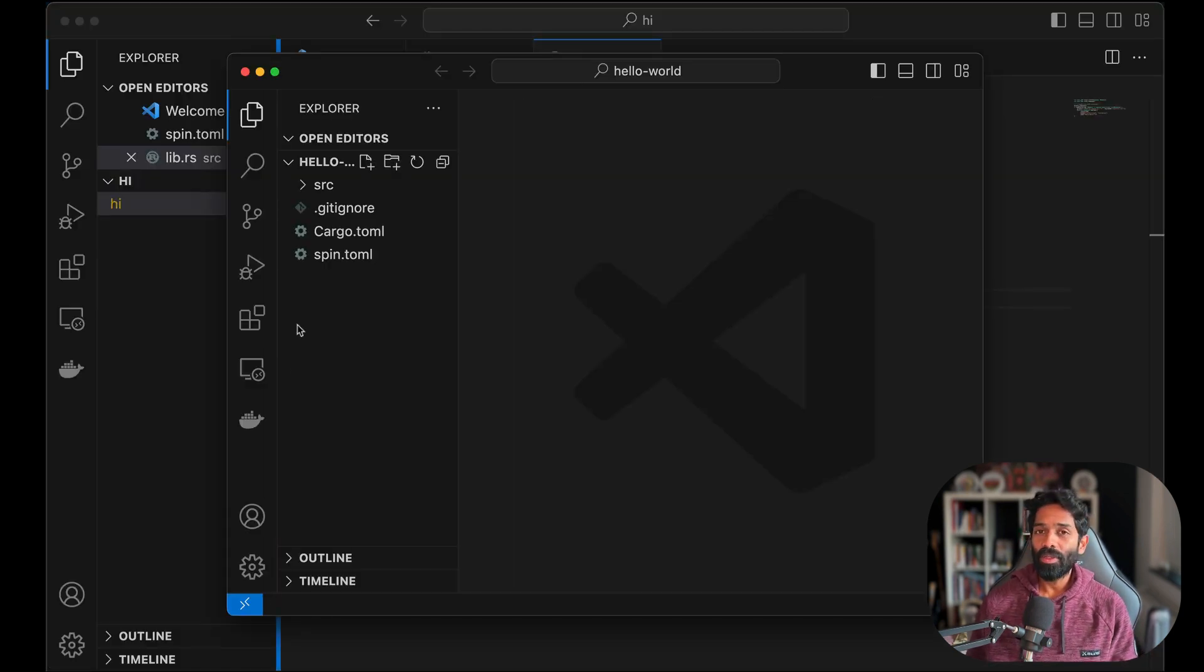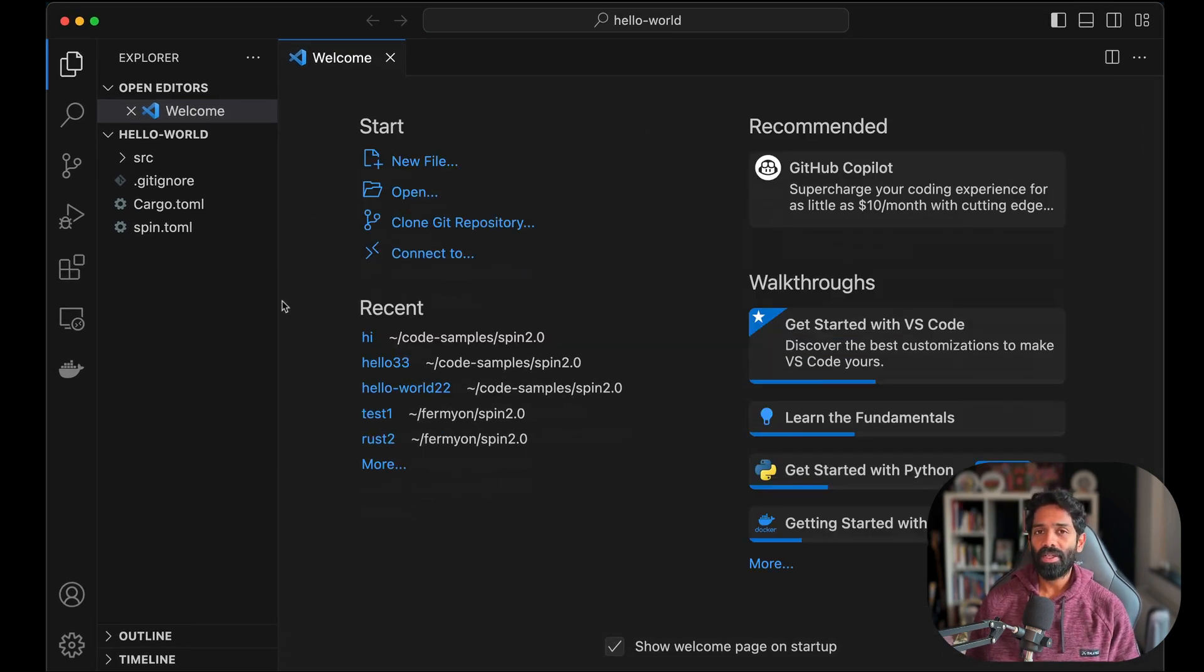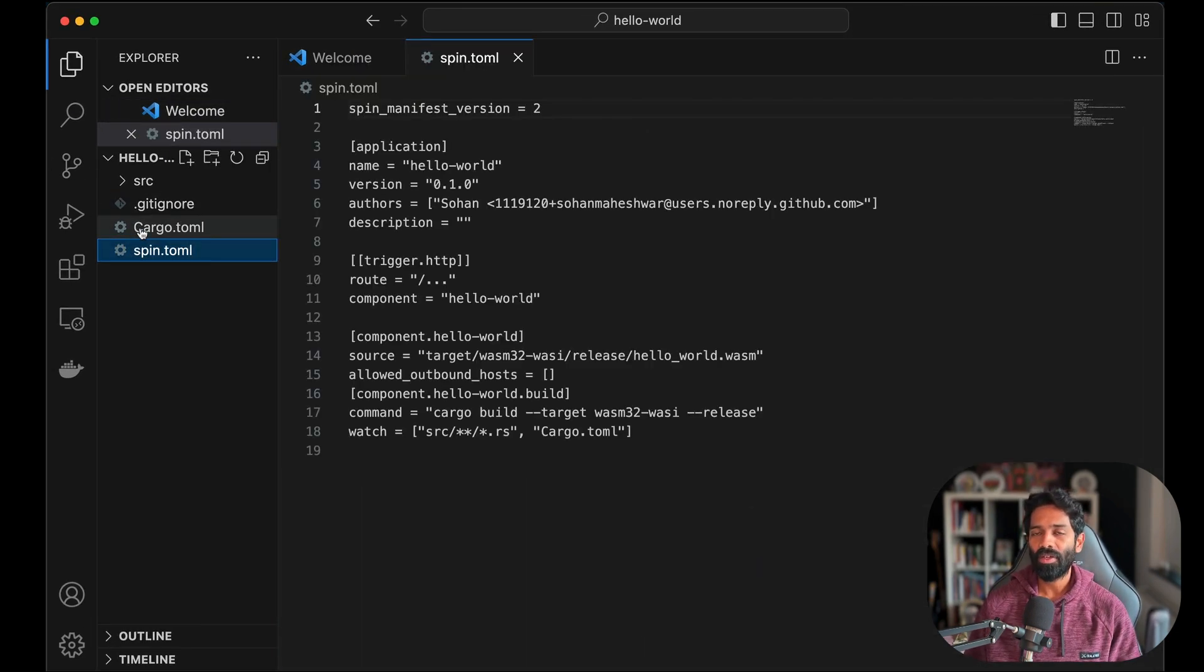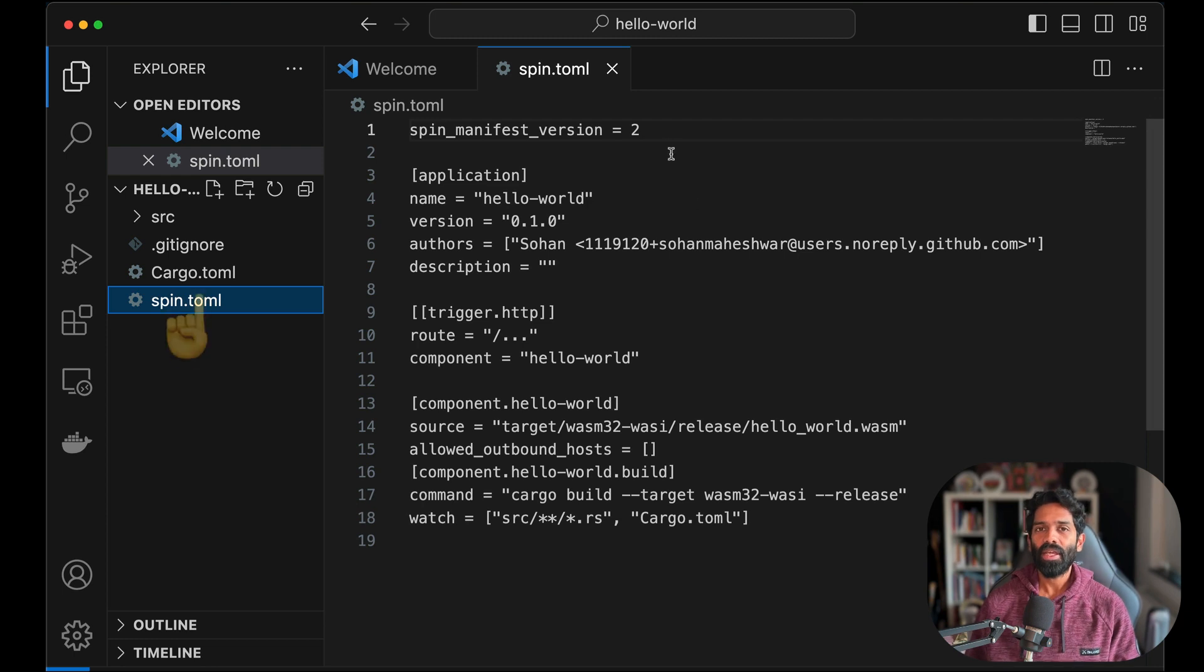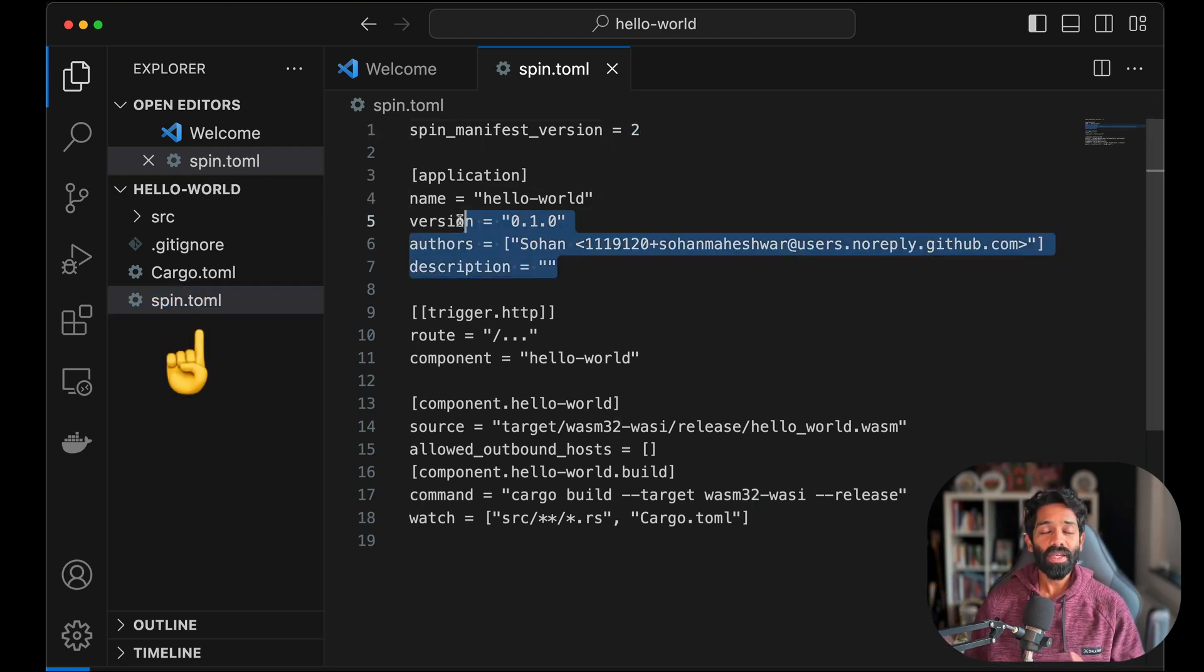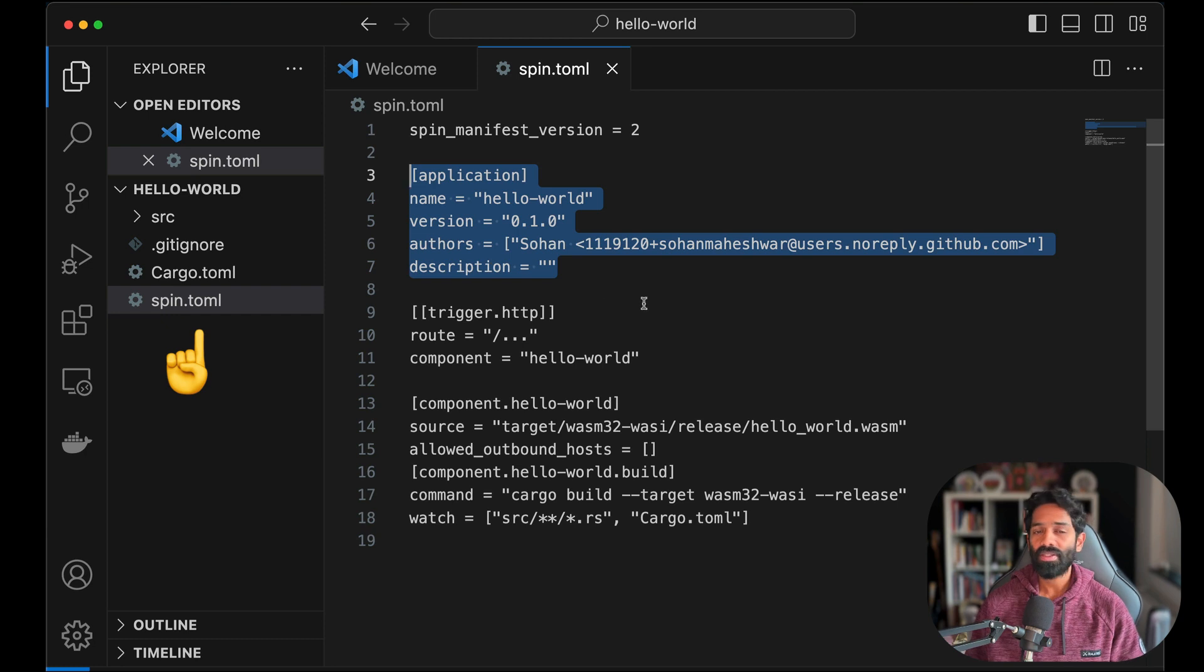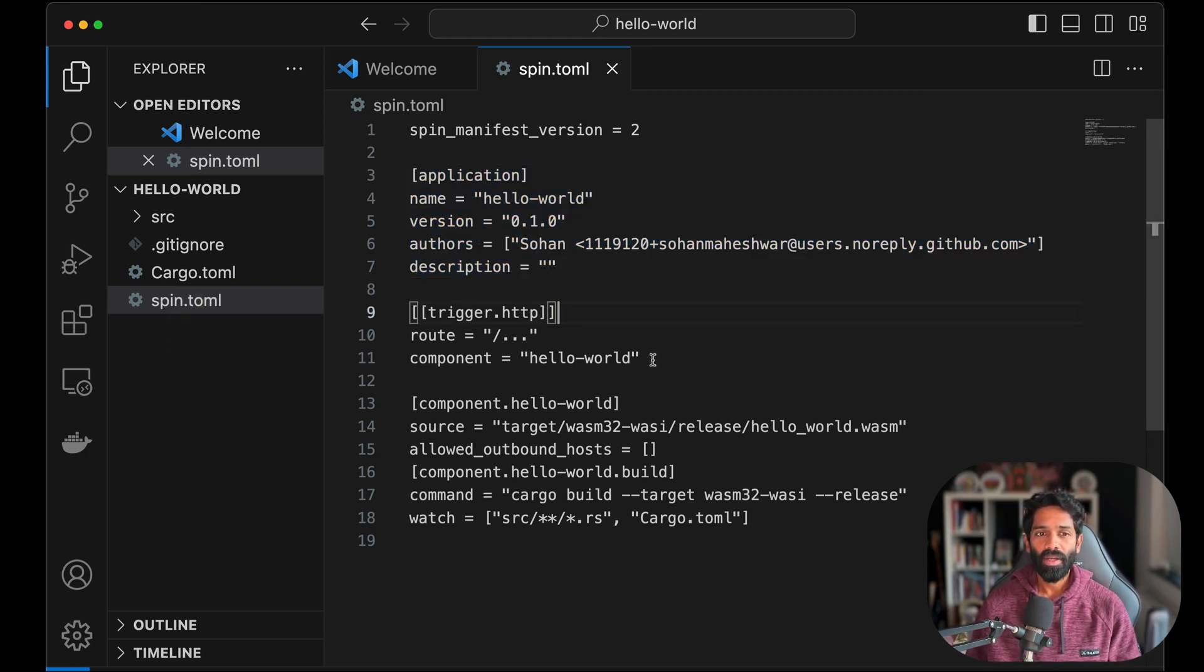The thing you will notice is that every Spin application that's created has something called an application manifest file that is named spin.toml.